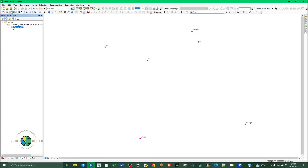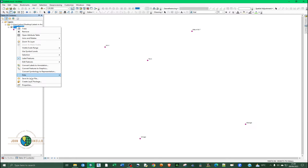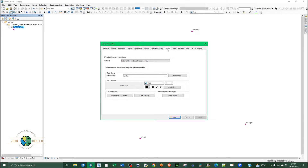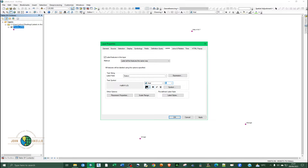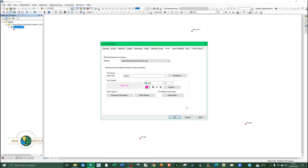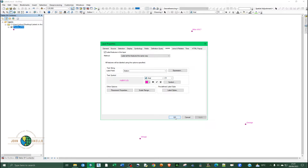The features are now labeled. To change the label color, right-click and go to Properties, then the Labels tab. Check the box to label all features the same way, choose your label field — I'll stick with Station — increase the font size to 9, and change the text color to match the points, which is pink. Click Apply then OK.